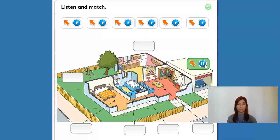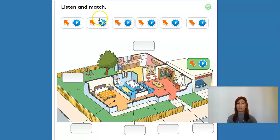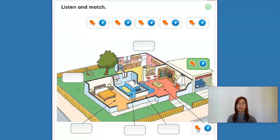One. Garage. Okay, so we put it here because this is the garage, right? Let's listen to the next one. Two. Living room. Okay, so here is the living room.